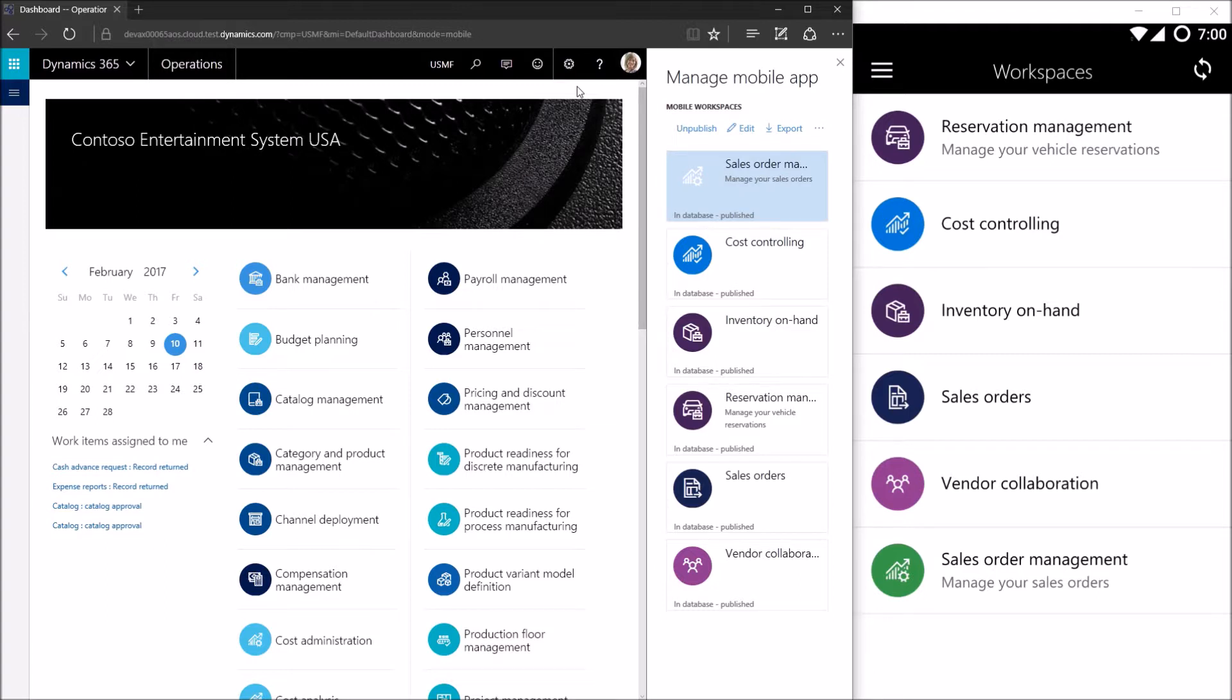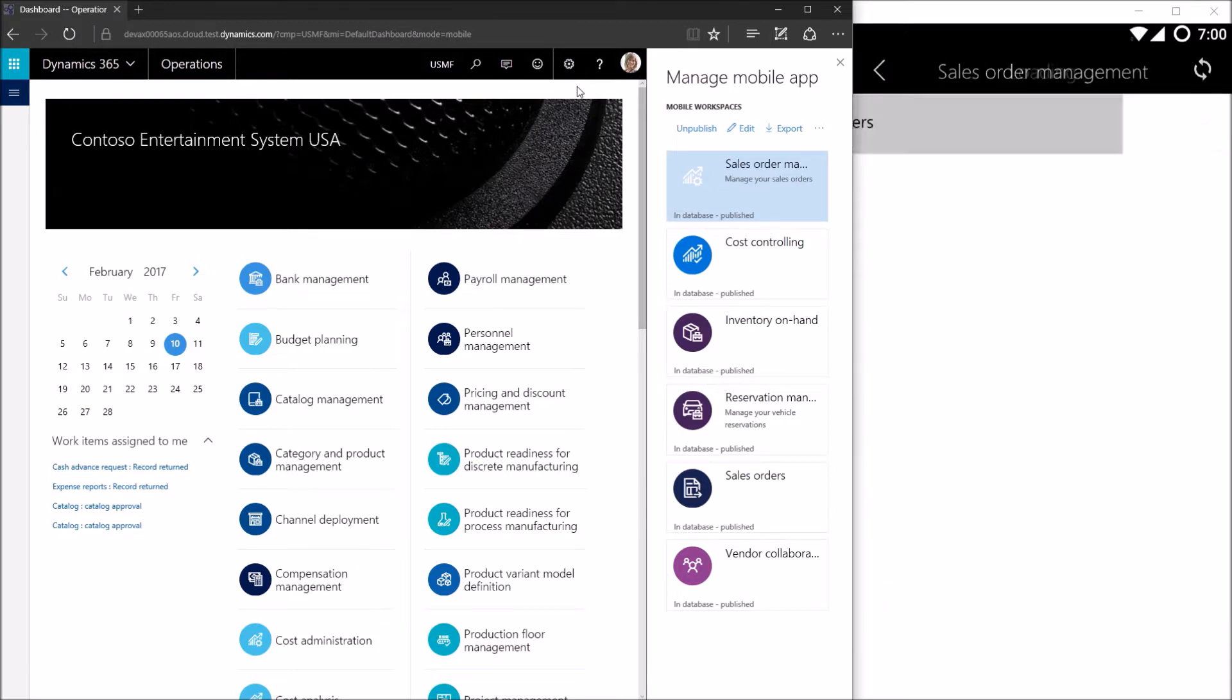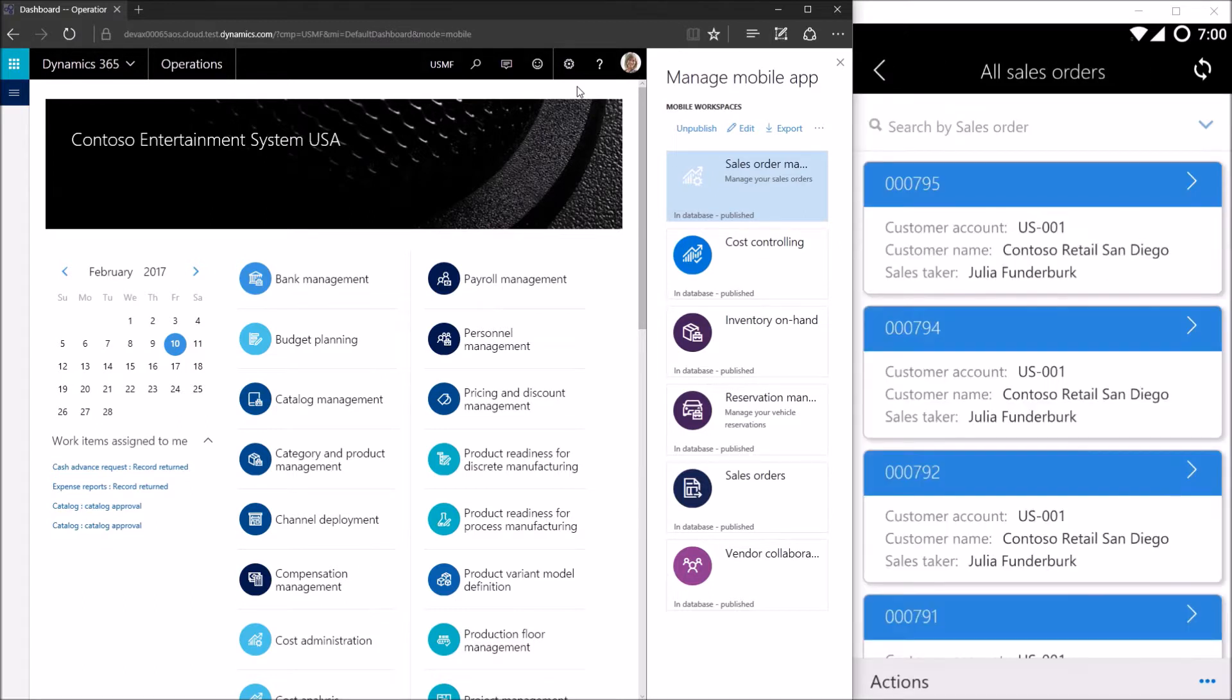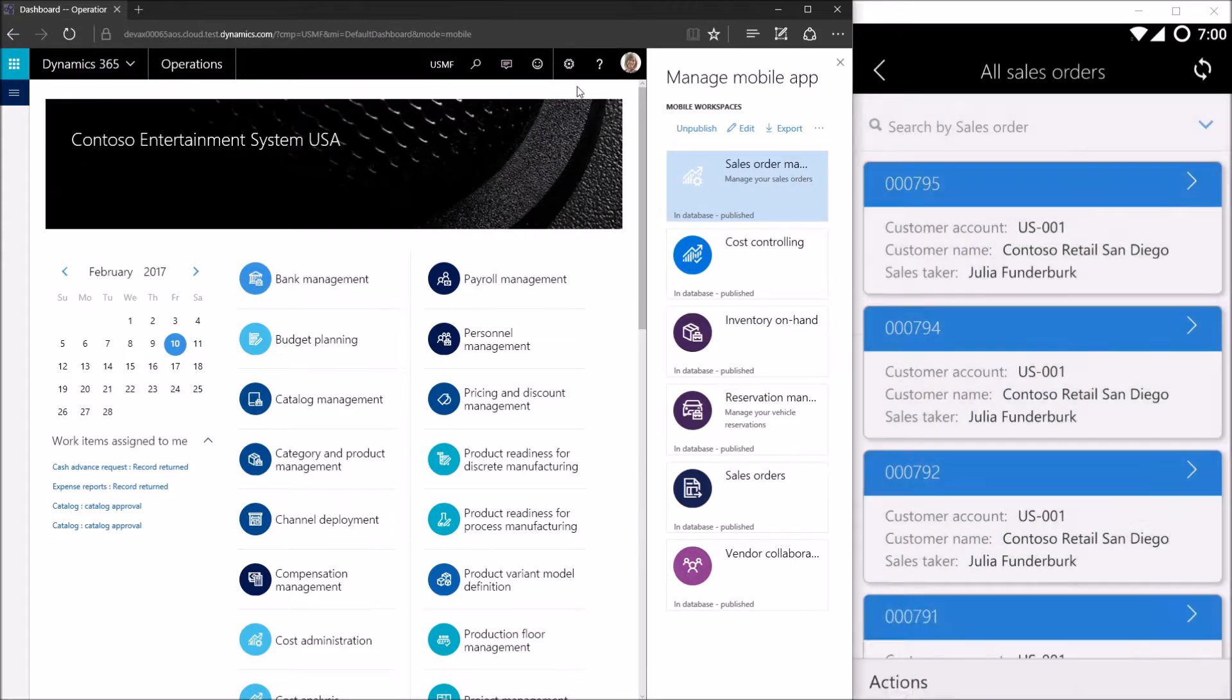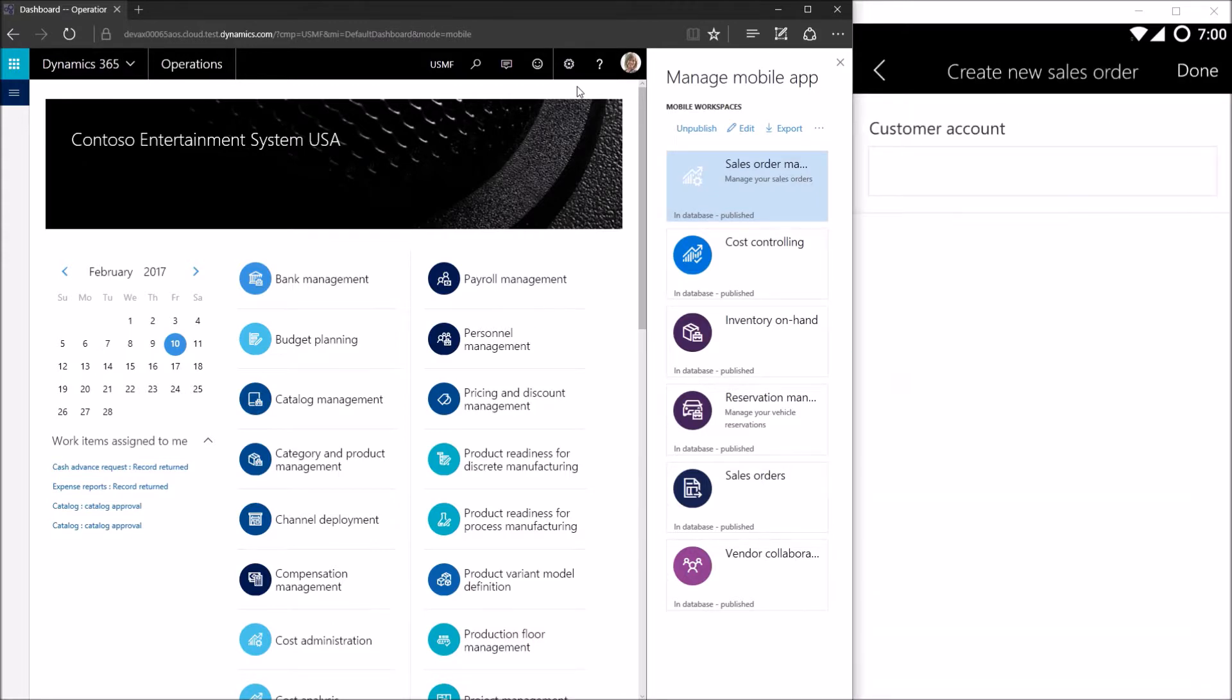Where we last left off, we were in our sales order management workspace reviewing all of our sales orders and we had just created an action that allowed us to create a new sales order. On this action we allowed a user to type in a customer account. So we're going to enhance this experience. We're going to turn this customer account field into a lookup and I'm going to show you how to do that.